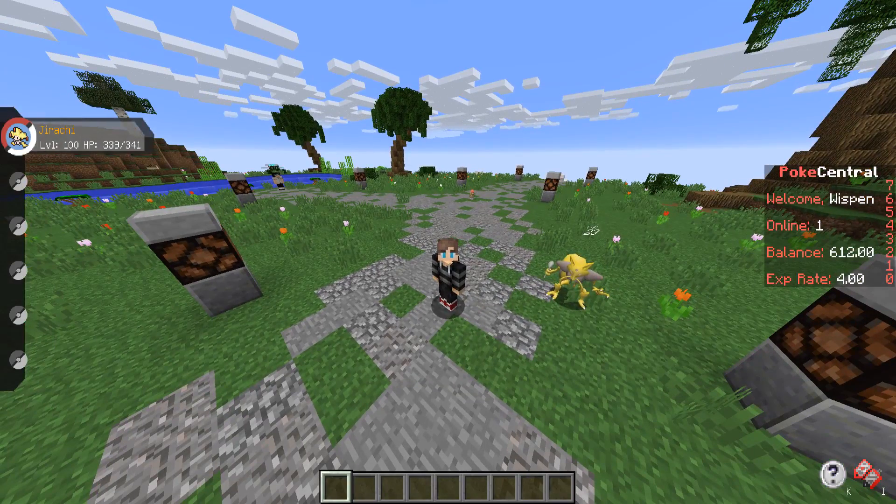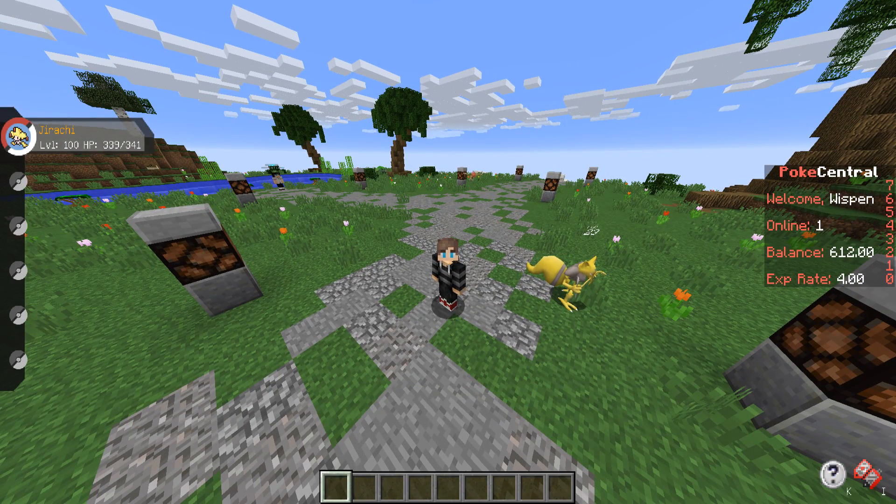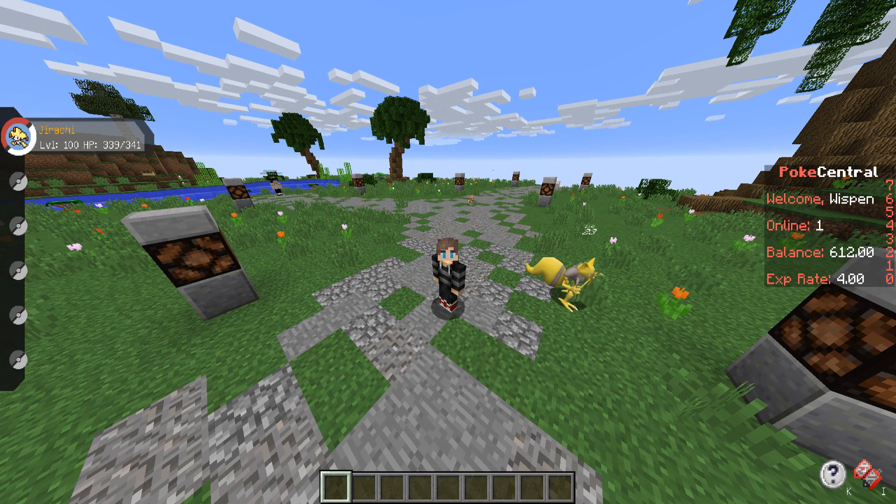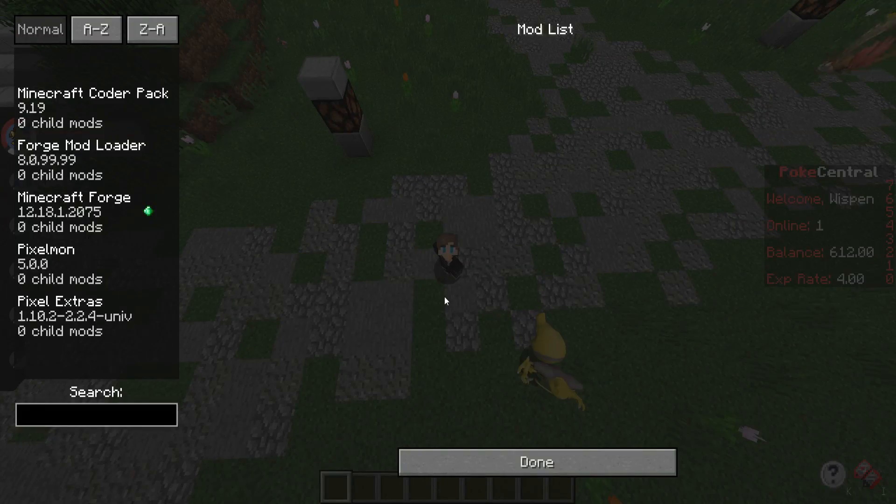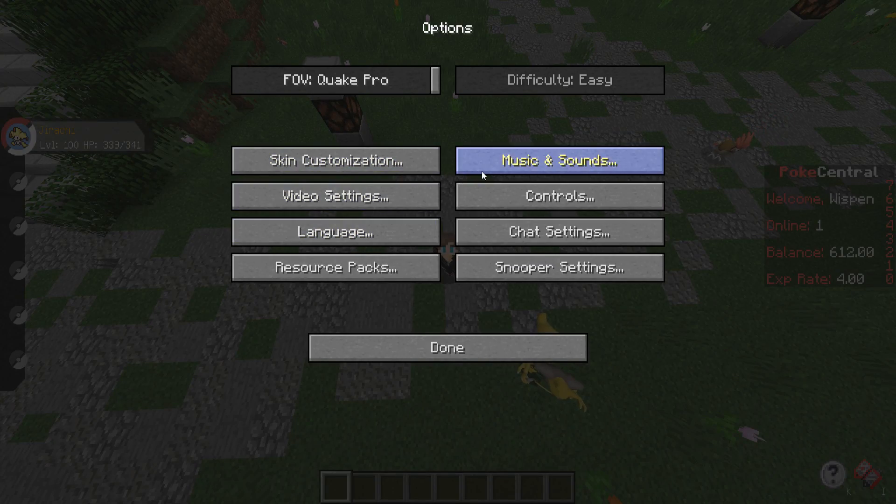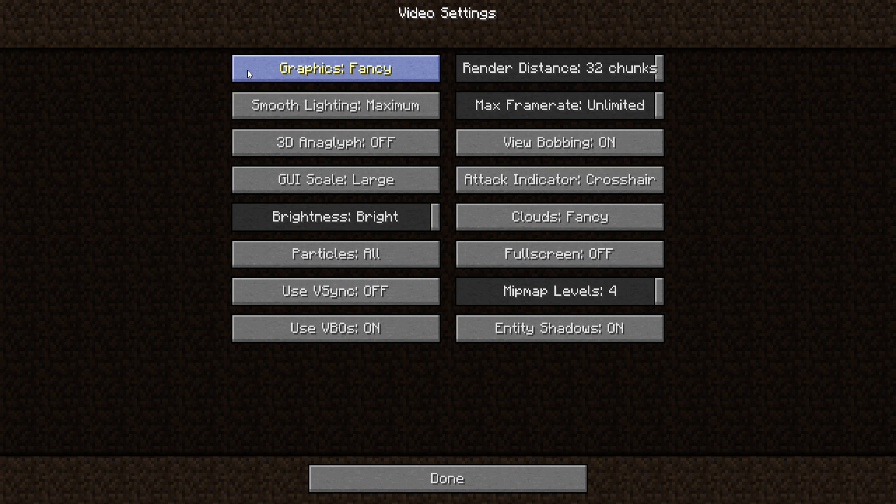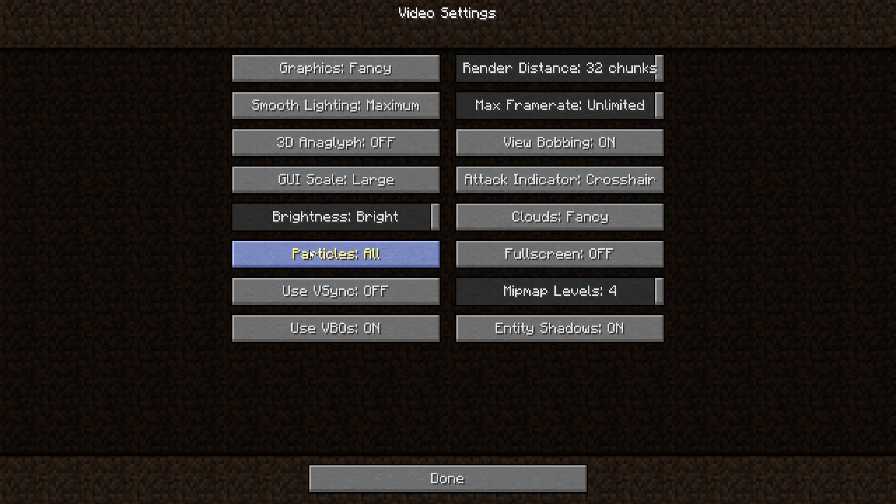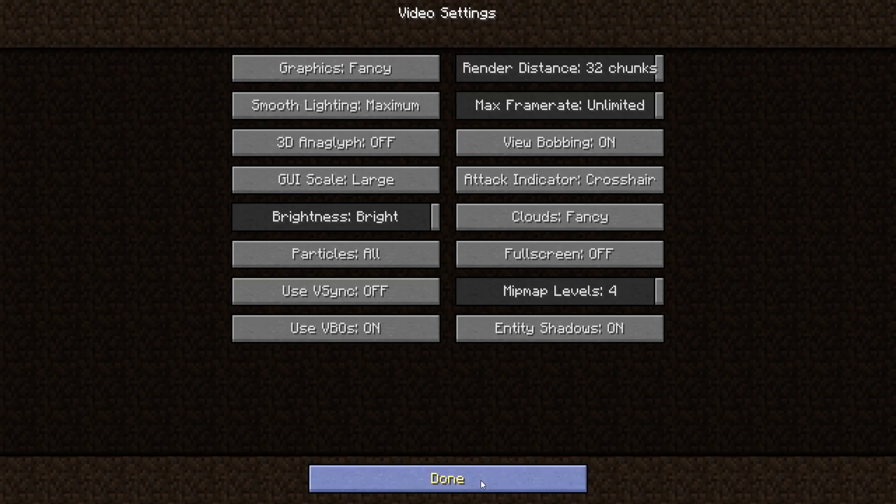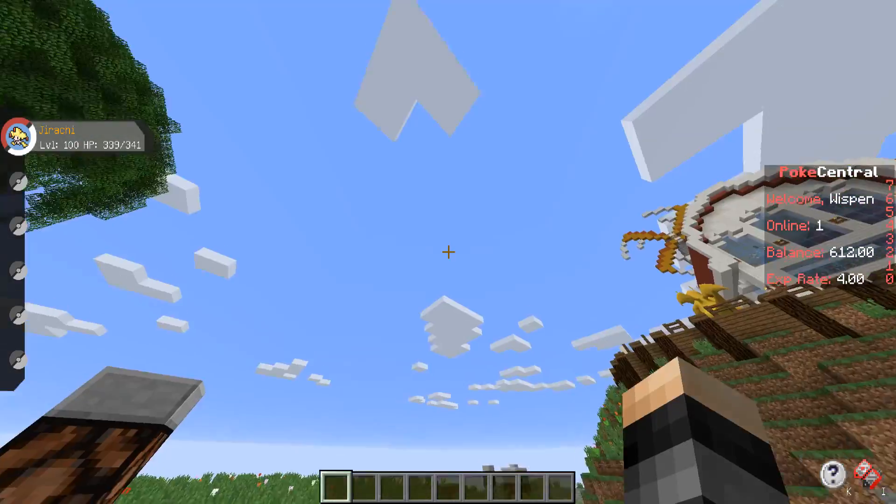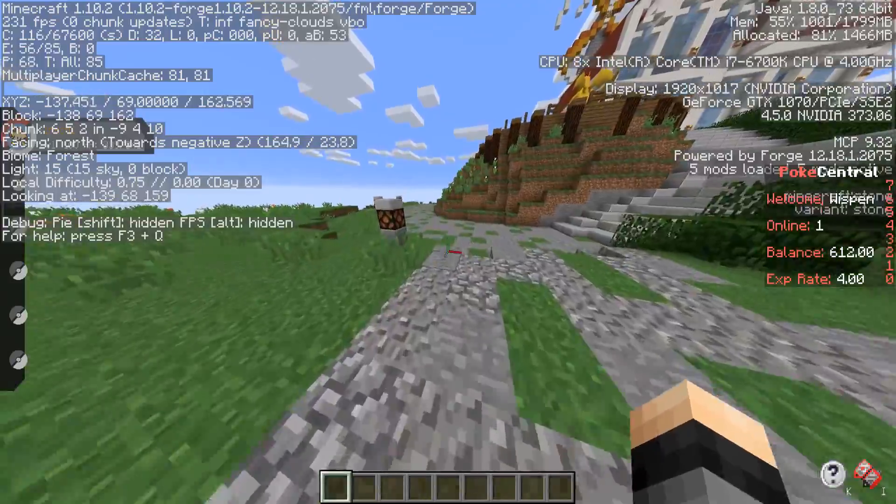What my settings are at right now, and then I'll show you my FPS and then I'll get into how you can increase your FPS. If we actually go into my settings right here, video settings, I have it set to fancy, 32 render distance, maximum smooth lighting, fancy clouds, all particles. So I pretty much have all of the maximum settings that you can have.